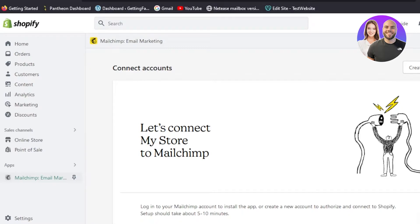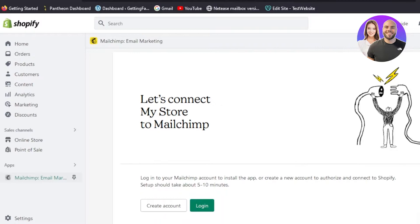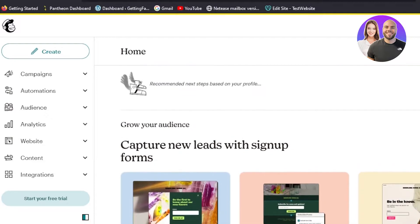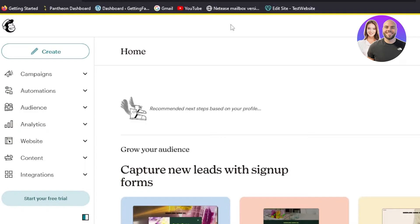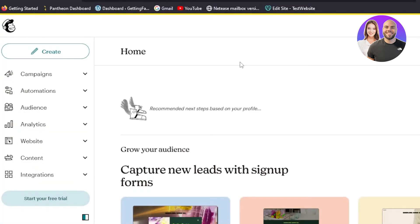The next step is creating an account on Mailchimp if you don't have one. You'll see options to 'Create Account' or 'Log In'. Click 'Create Account' and it will take you to mailchimp.com. Creating an account is really easy — you can sign up with your Google account or using your email address. Once signed in, this is where you will land.